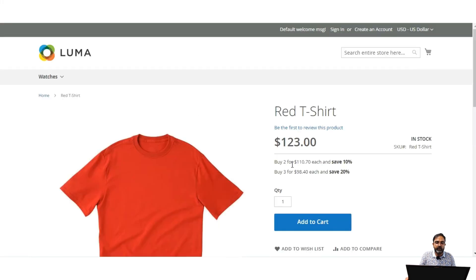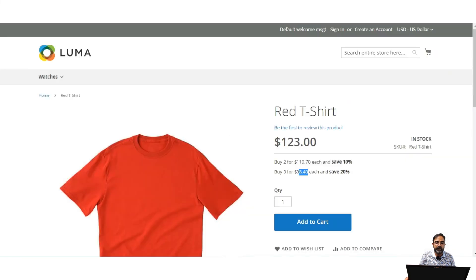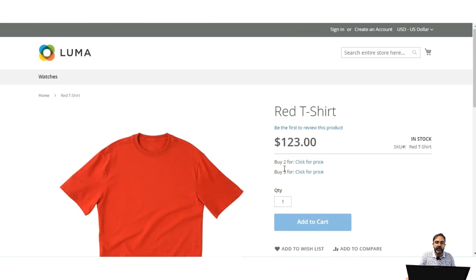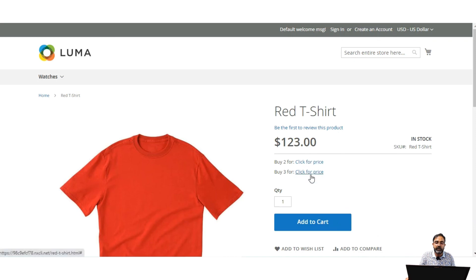Right now the tier prices visible are $110.70 and $98.40, which are both lower than the minimum advertised price of $120. After setting the MAP to $120 and refreshing the page, the prices are no longer shown directly — instead it displays 'Buy 2 for: Click for price' and 'Buy 3 for: Click for price'. Tapping 'Click for price' reveals a message that the price is cut out, showing $110 as the actual price, but noting that the price is lower than the manufacturer's minimum advertised price, so it cannot be shown in the catalog or on the product page.